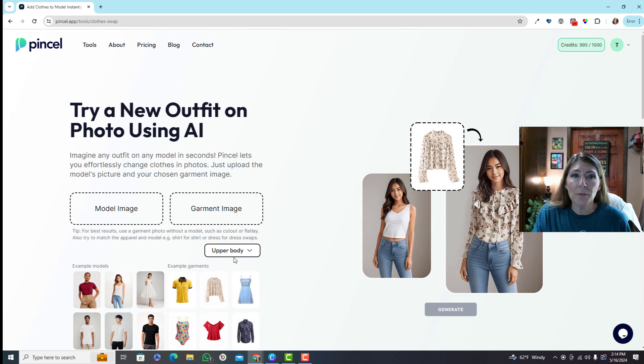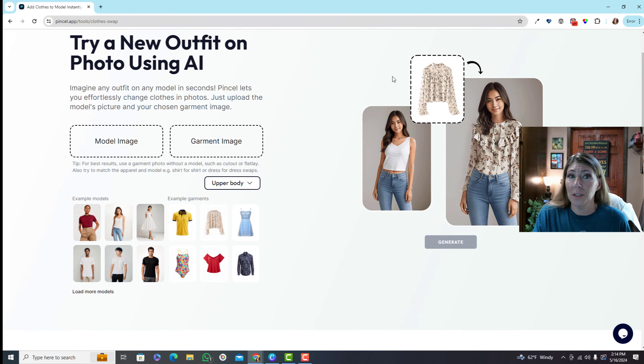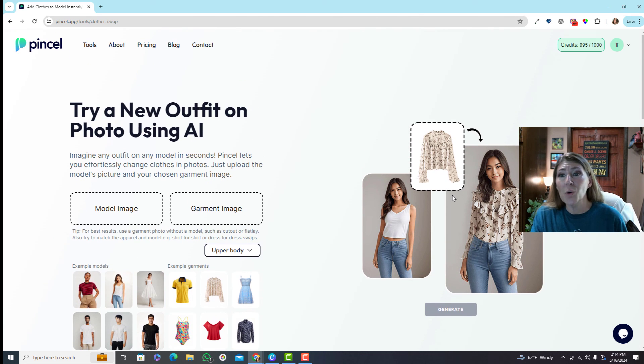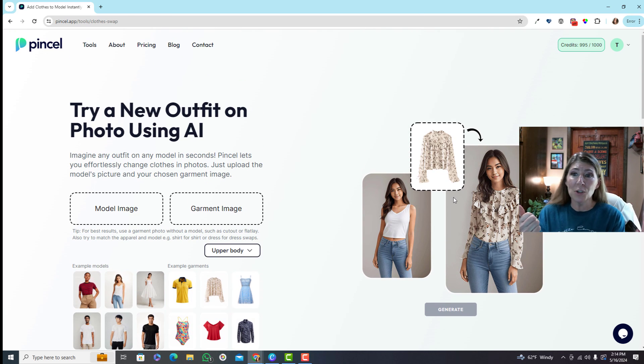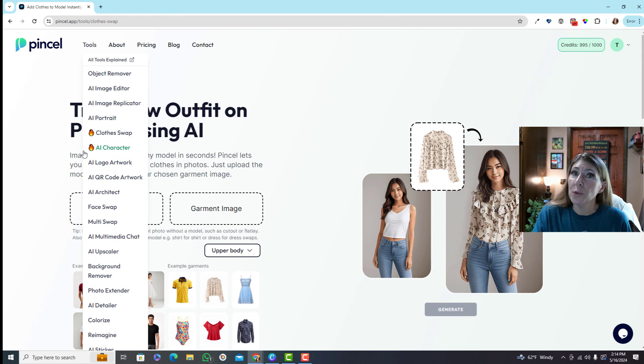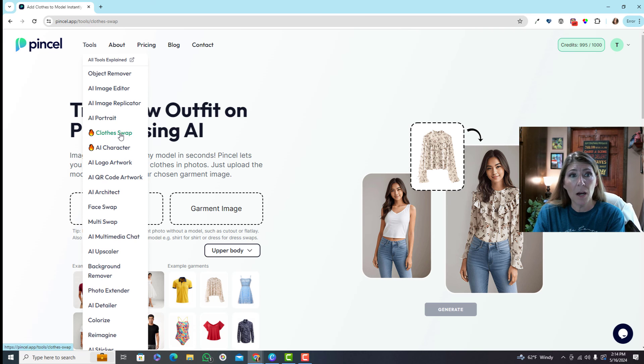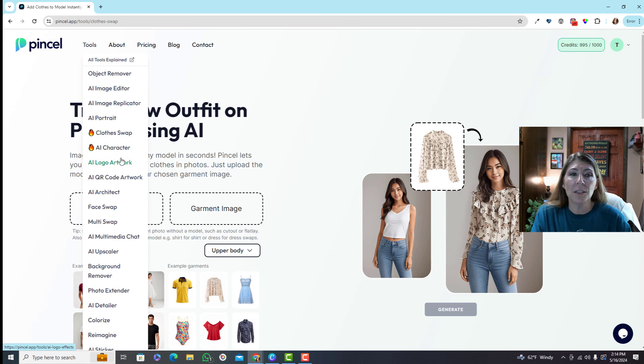Here you can change clothes. So this would be a good way for you to try on different clothes that you see in a store - get the picture of the clothes, get a picture of you, put the clothes on. Or if you're doing mock-ups, there you go, mock-ups - it couldn't be easier.